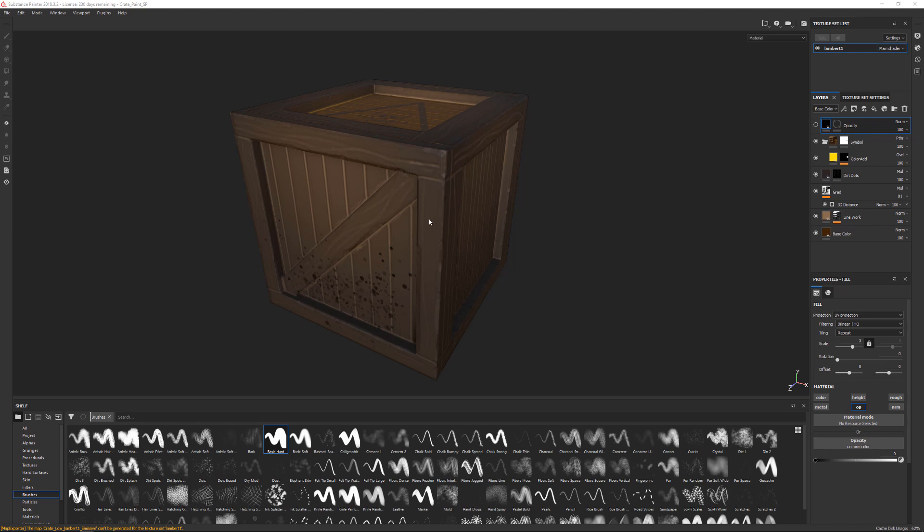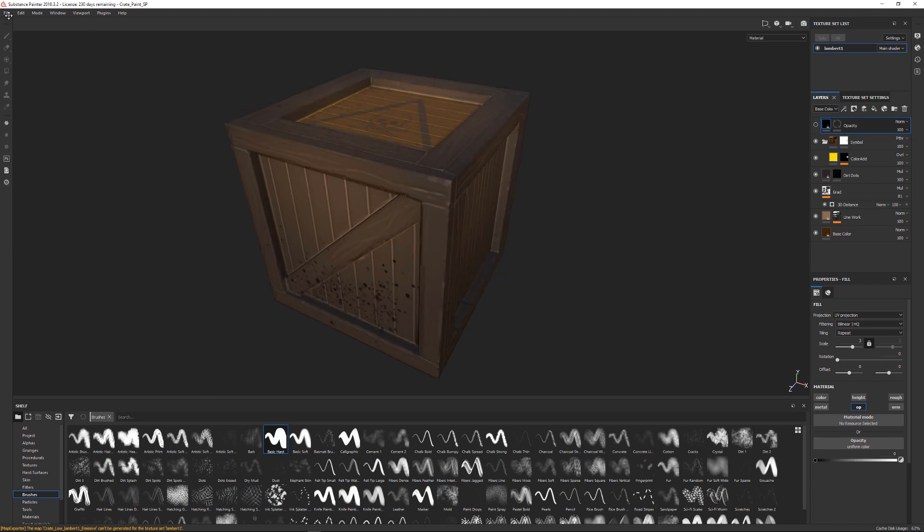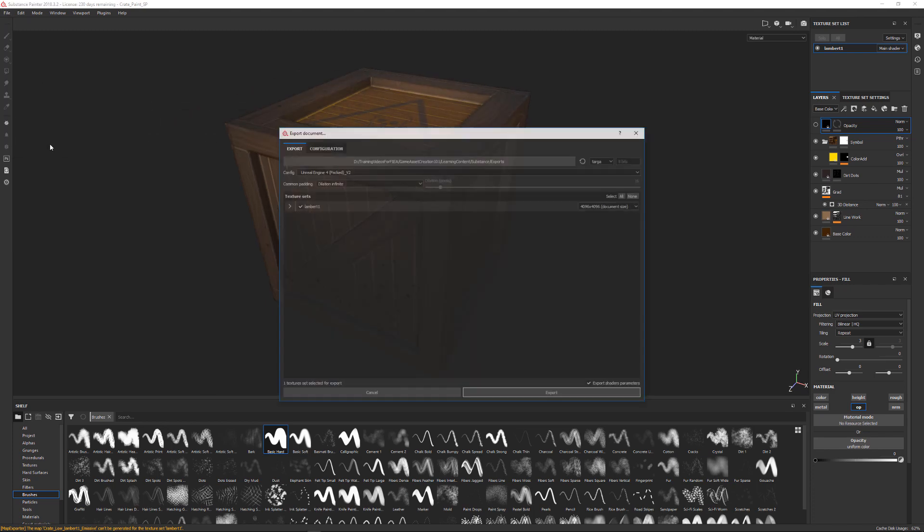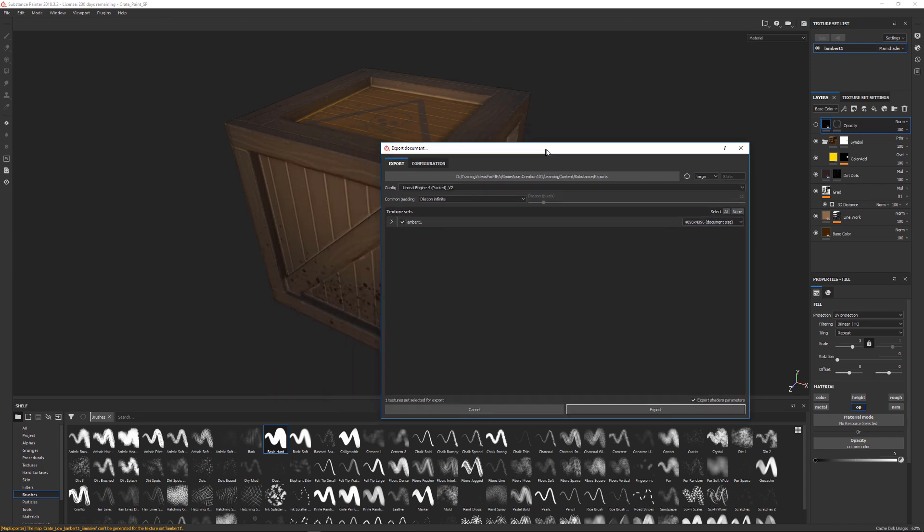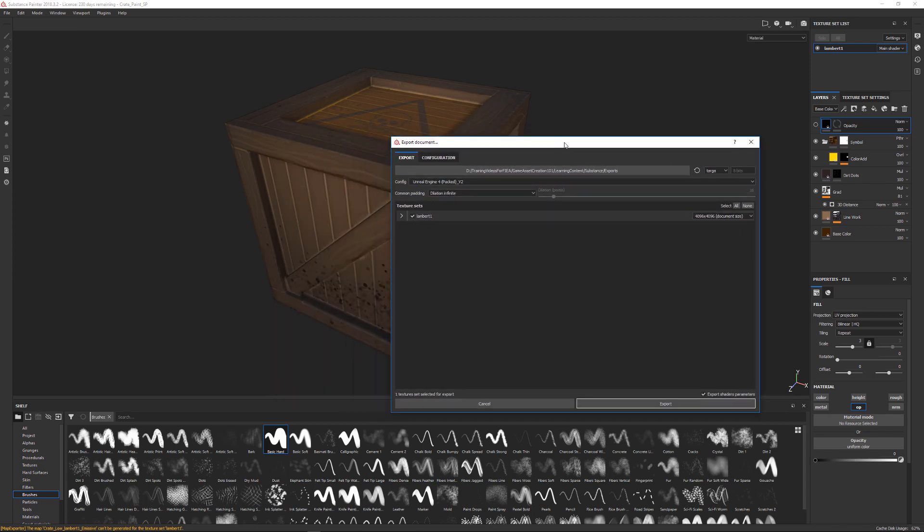So here we are inside of Substance Painter and what we're going to do is go up to File and say Export Textures. This is going to open up a dialog box that lets you change some different options and you can see right here this is where you can go and direct where the exports of your textures are going to be.